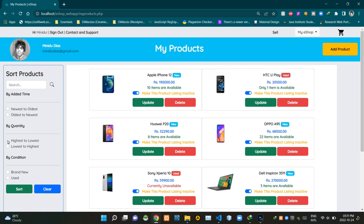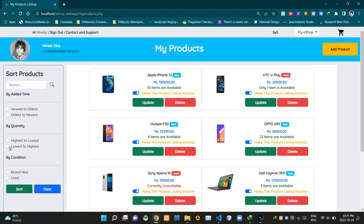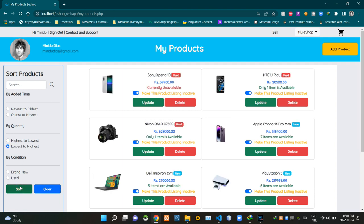Then we can sort products by their quantity. We can sort from highest quantity to the lowest quantity, and you can see our search results on this body section. Then we can sort lowest to the highest, and you can see our search results like this.